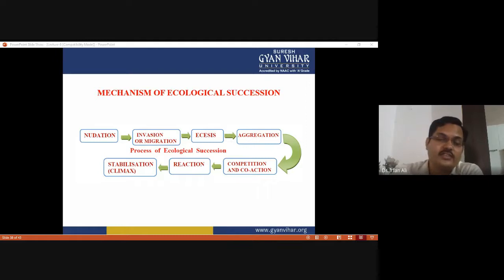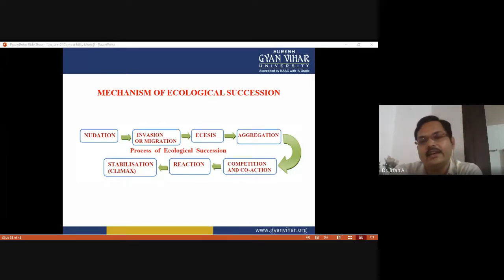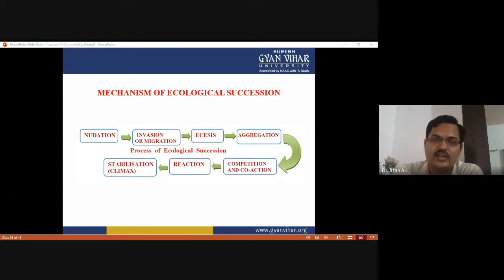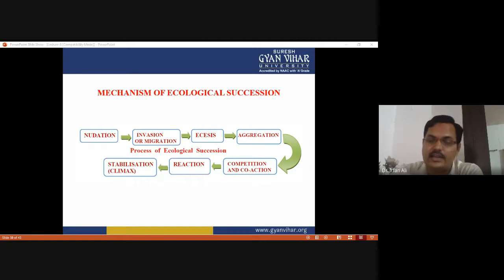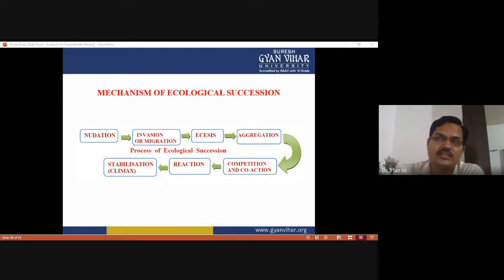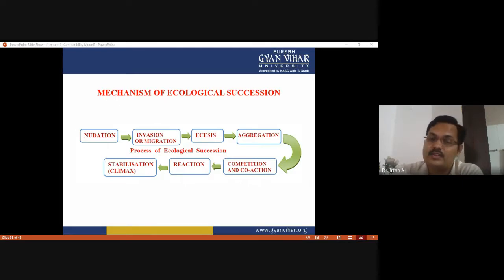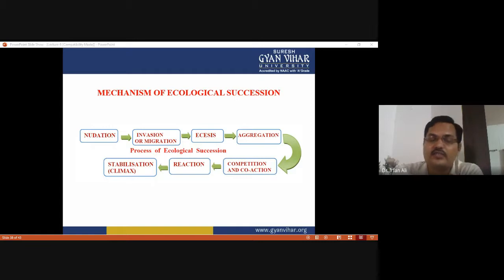Nudation is the process where succession begins with the development of a bare area — meaning without any form of life, either plant or animal. Nudation is the essential step for the beginning of ecological succession. The area may be developed due to several causes such as landslides, erosion, deposition, or other catastrophic events. The approach of nudation may be topographic: soil erosion by gravity, floods, water, wind, the existing community may disappear; other causes may be deposition of sand, landslide, and volcanic activity. These factors related to soil and soil cover come under the topographic factor.